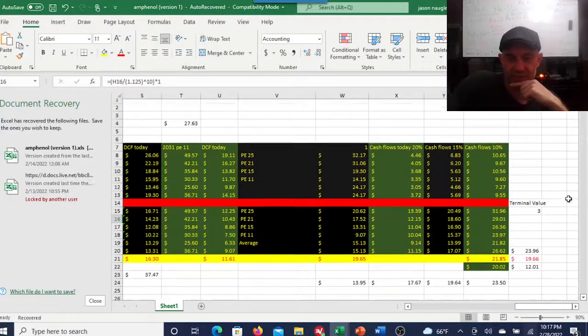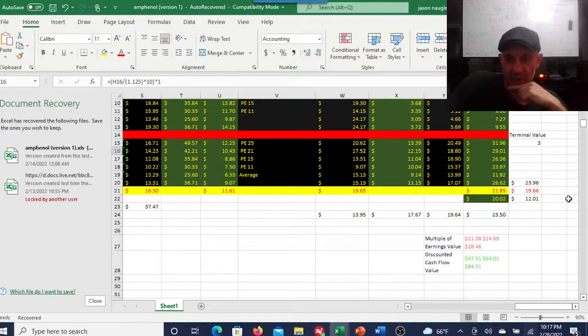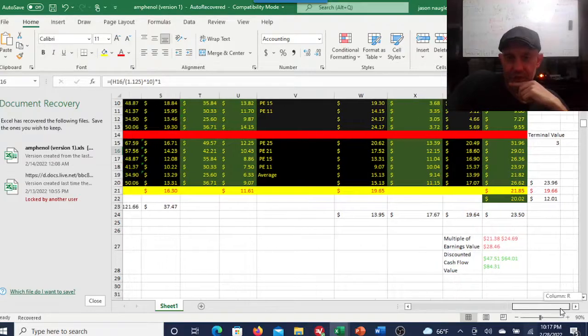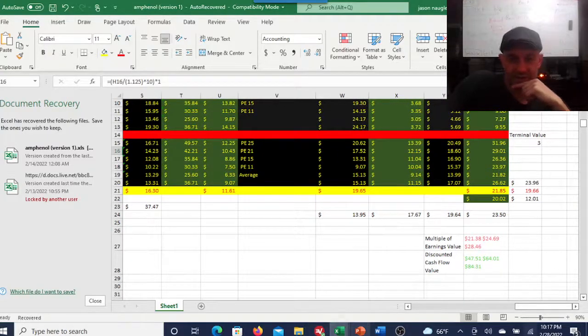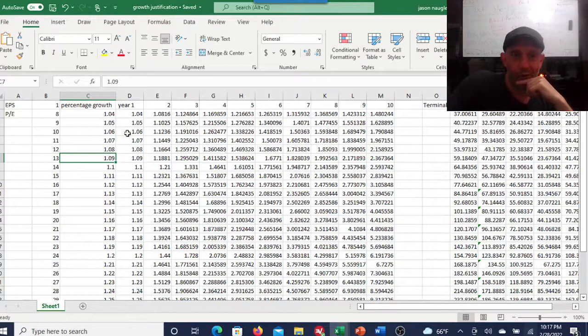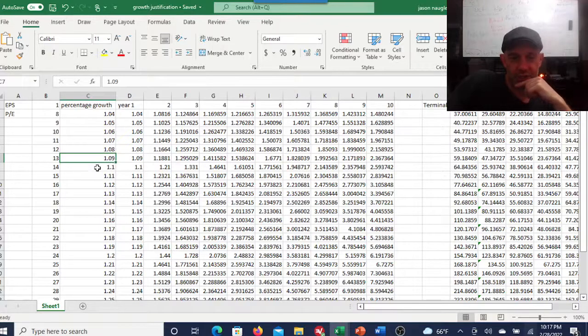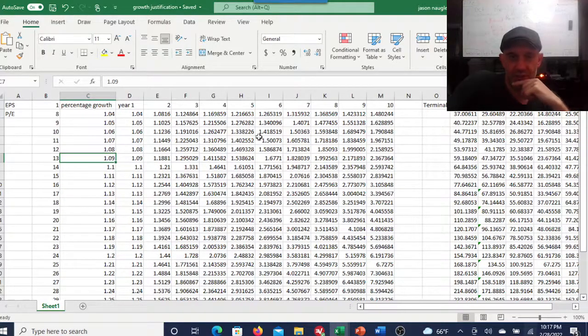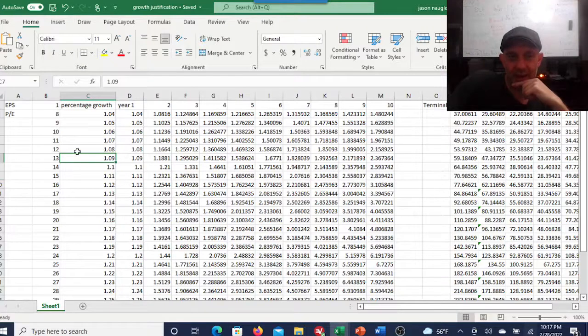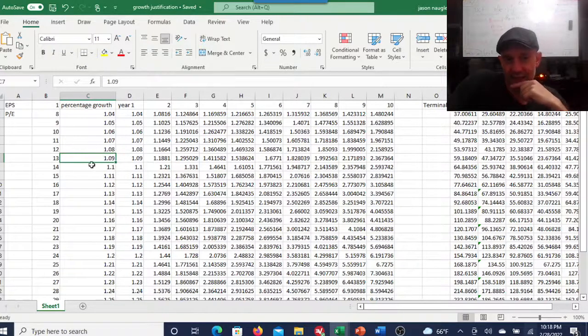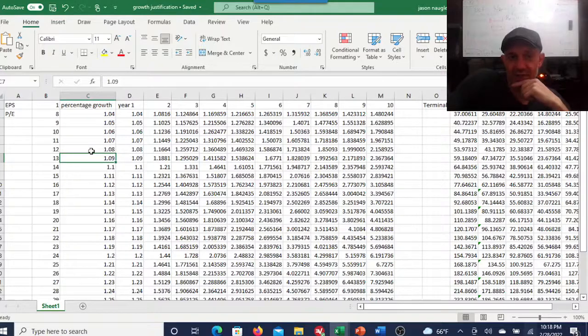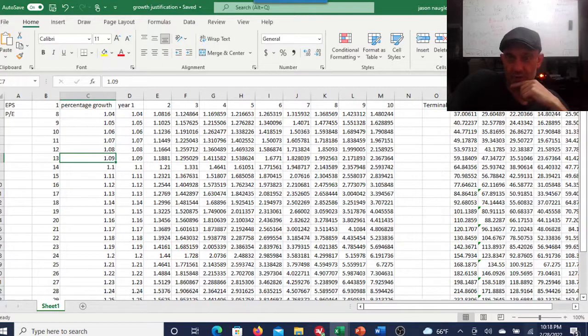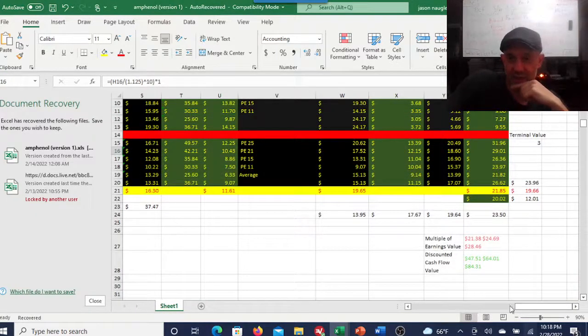But again, at a 15 PE ratio, that's a $20 stock. So I mean, overall, what would I say about Royalty Pharma? I would say you probably want to just avoid this for now. If you're looking for, see I had this calculated out.